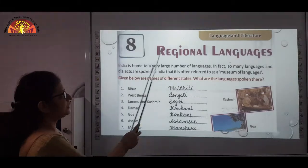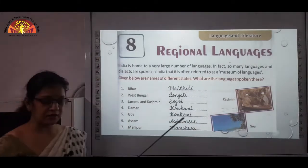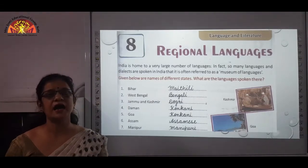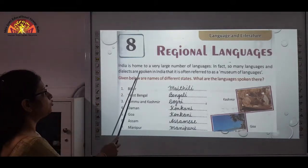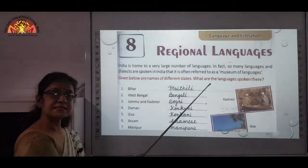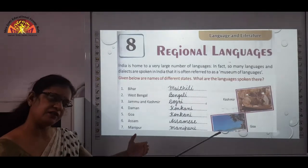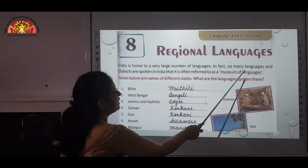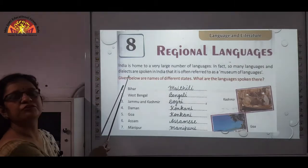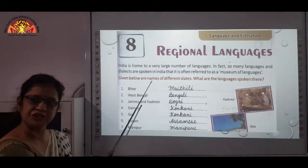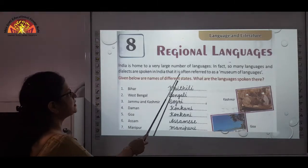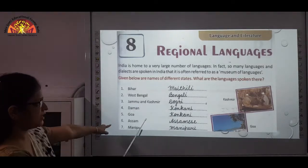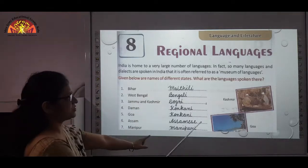We will start with Chapter 8, that is Language and Literature. Language is a very important part of communication through which we express our ideas and views. India is home to a very large number of languages, as there are 29 states in India and they all speak different kinds of languages. So many languages and dialects — dialects are a particular form of language peculiar to a specific region — are spoken in India that it is often referred to as a museum of languages.